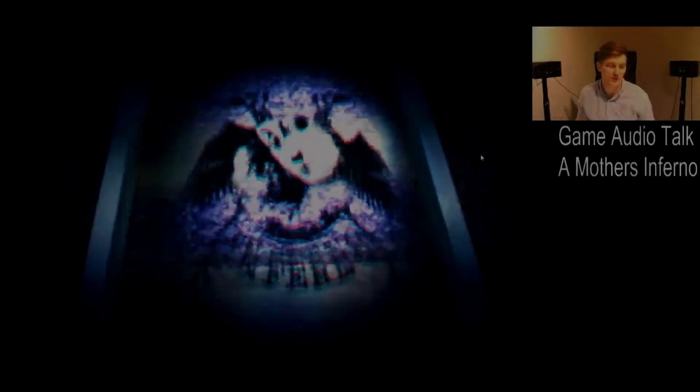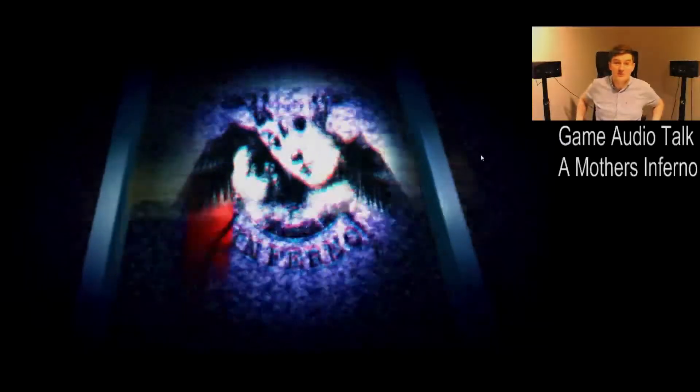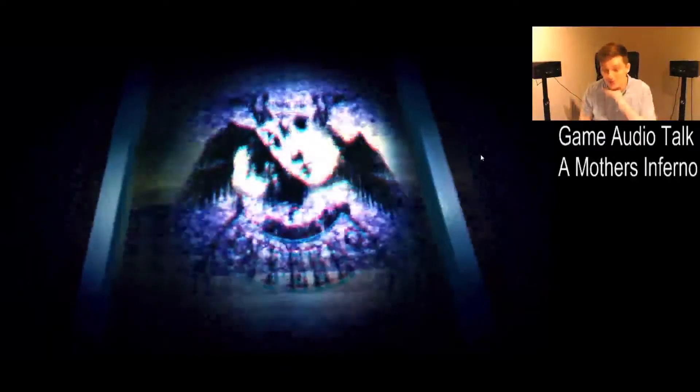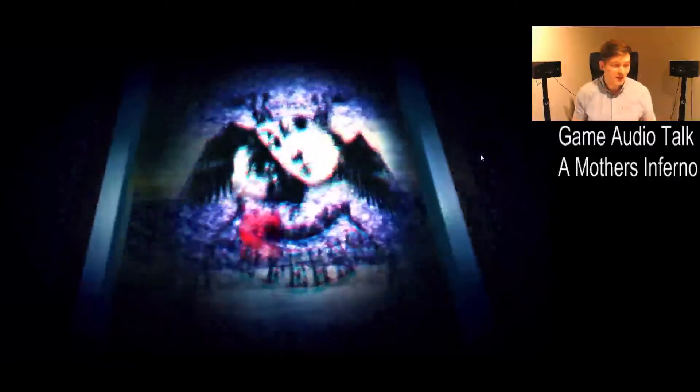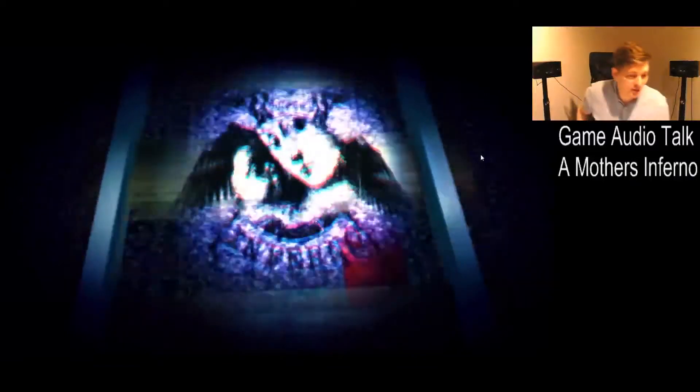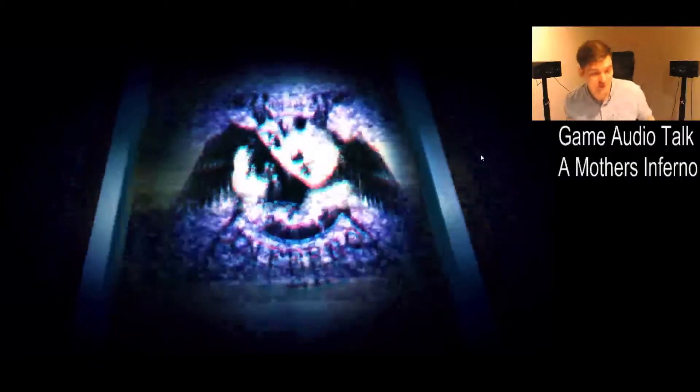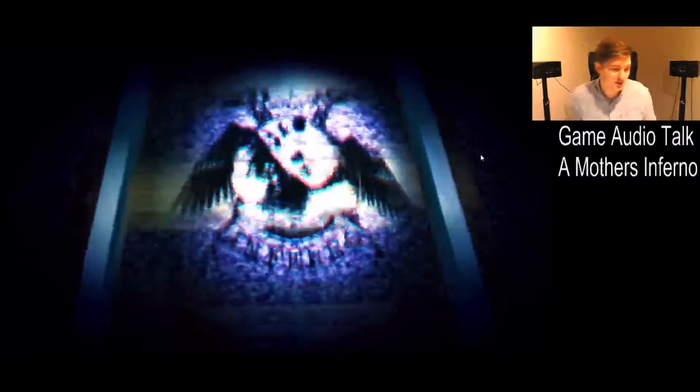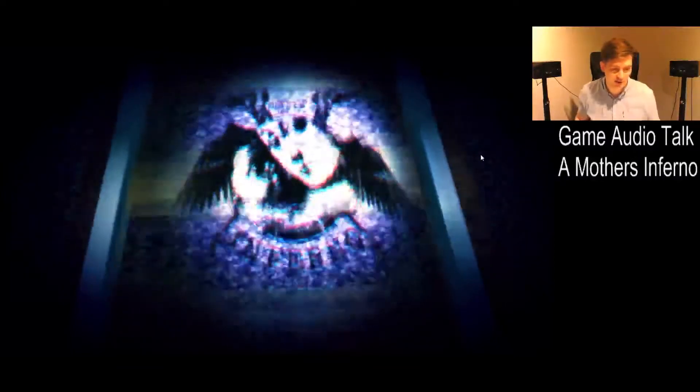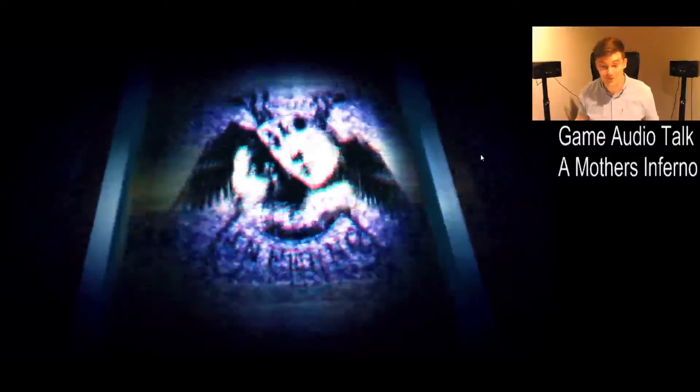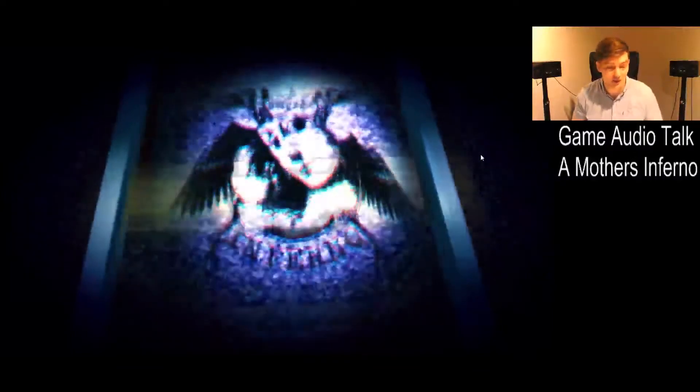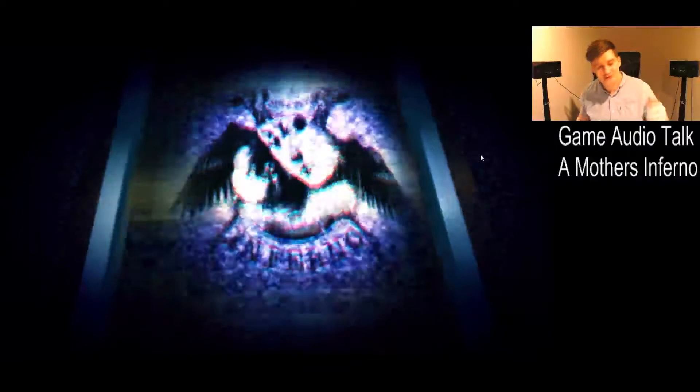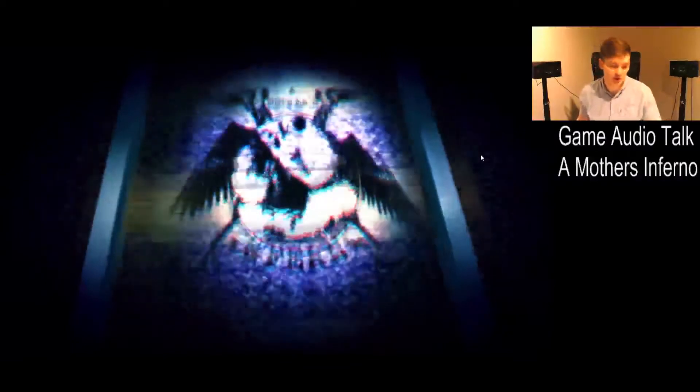All right, hello and welcome. This is another session of Kujo Sound and Game Audio Talk. This is my third and final game of the Daddio series. I know the first one is not talked about because I don't know how to get the build, but this is A Mother's Inferno.